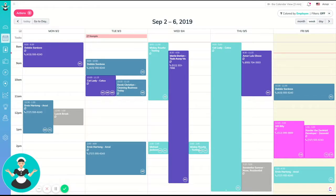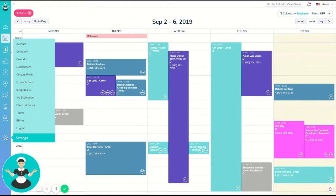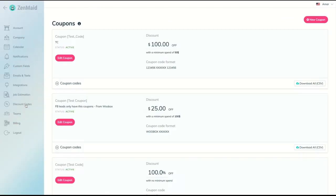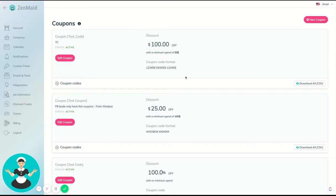Hey guys, happy Monday! It's Courtney with ZenMaid here with another quick Zen tip. Today we're going to talk about coupons and discounts. If you're in ZenMaid, on the bottom left click on the little gear icon for your settings and you can go into discount codes.